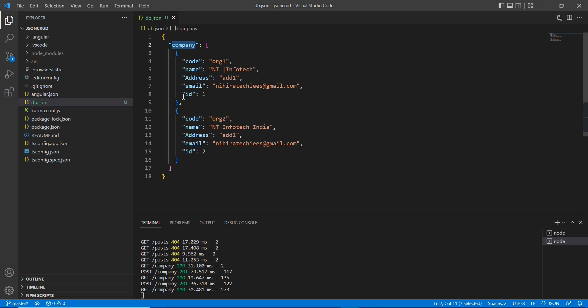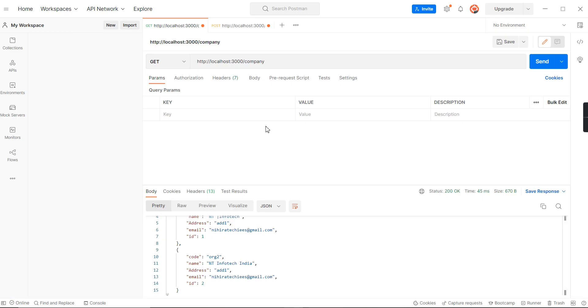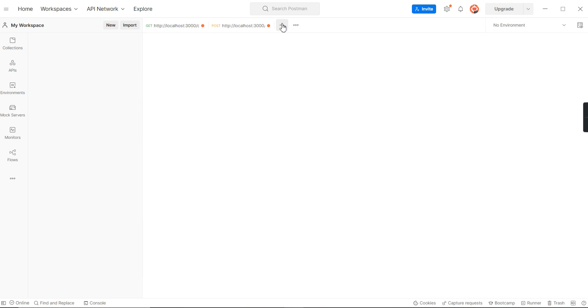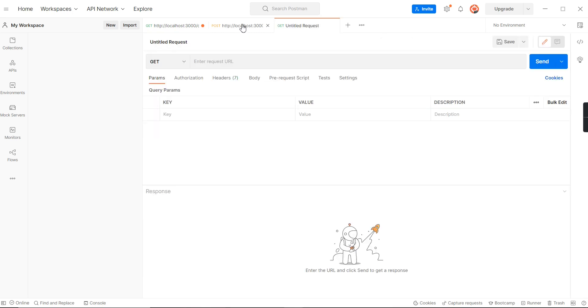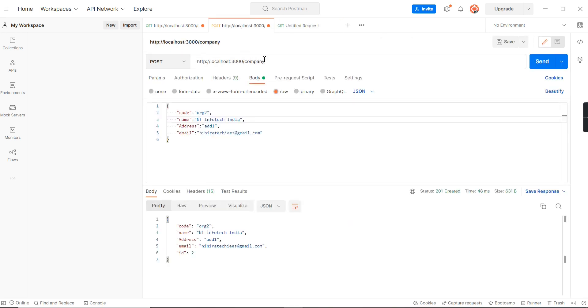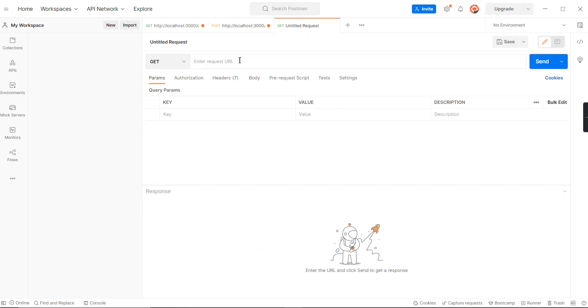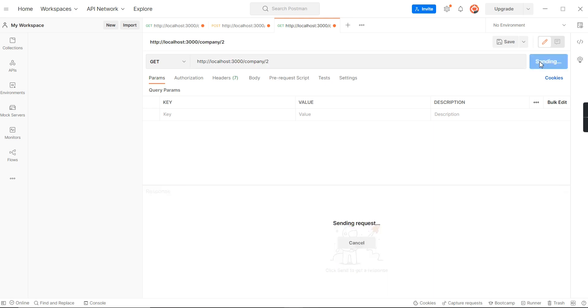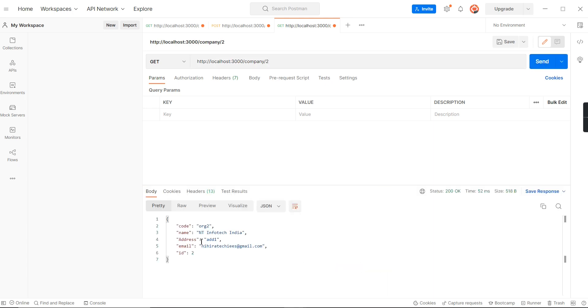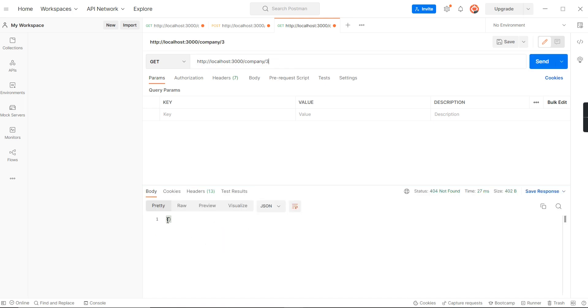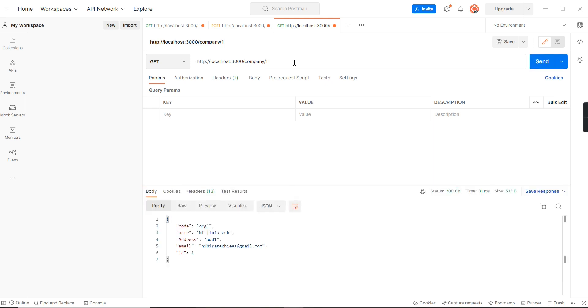Let me verify the GET by code method. I'm creating one more new tab, copying the same URL. Here I'm going to pass our ID. Let me provide 2. It's returning the single object of ID 2. In case I'm providing 3, we don't have any records, so an empty object is returned. If I'm providing 1, it will return fine.